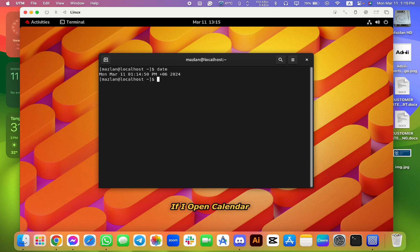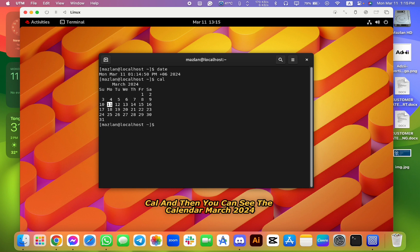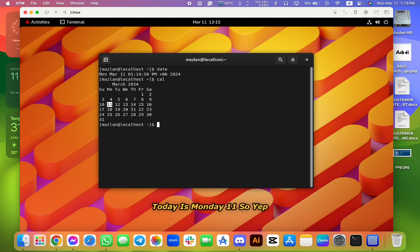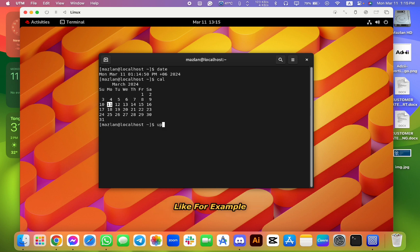If I open calendar, just write cal, and then you can see the calendar for March 2024. Today is Monday the 11th. So yep, very good, very cool.